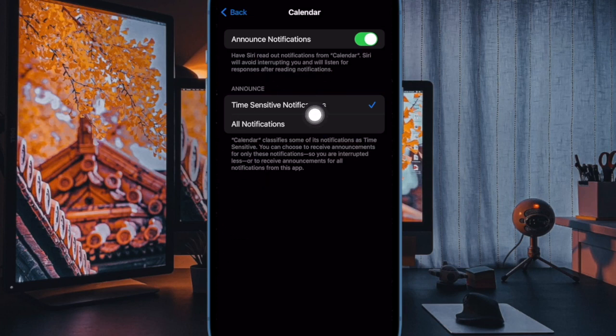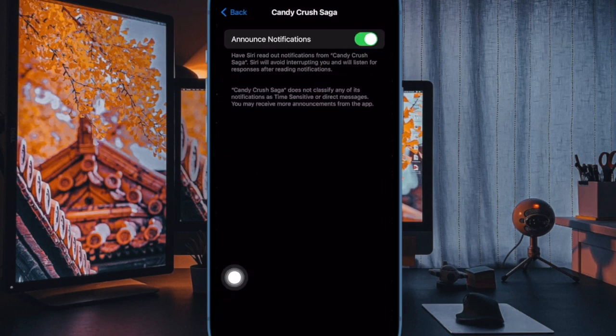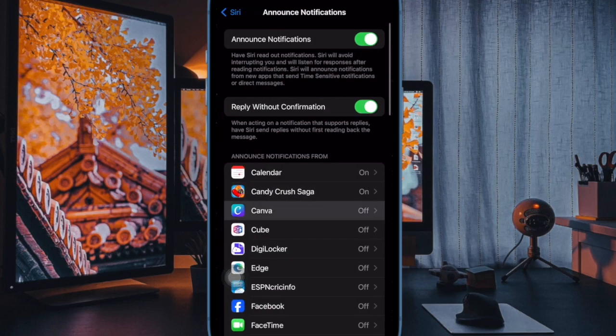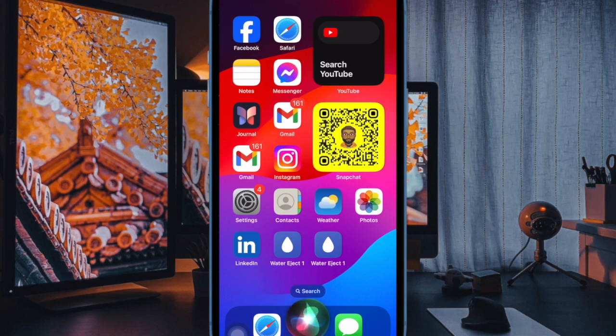Later, if you ever want to disable this feature, head over to the same Siri setting and then turn off the toggle right next to announce notifications on speaker and that's pretty much it.